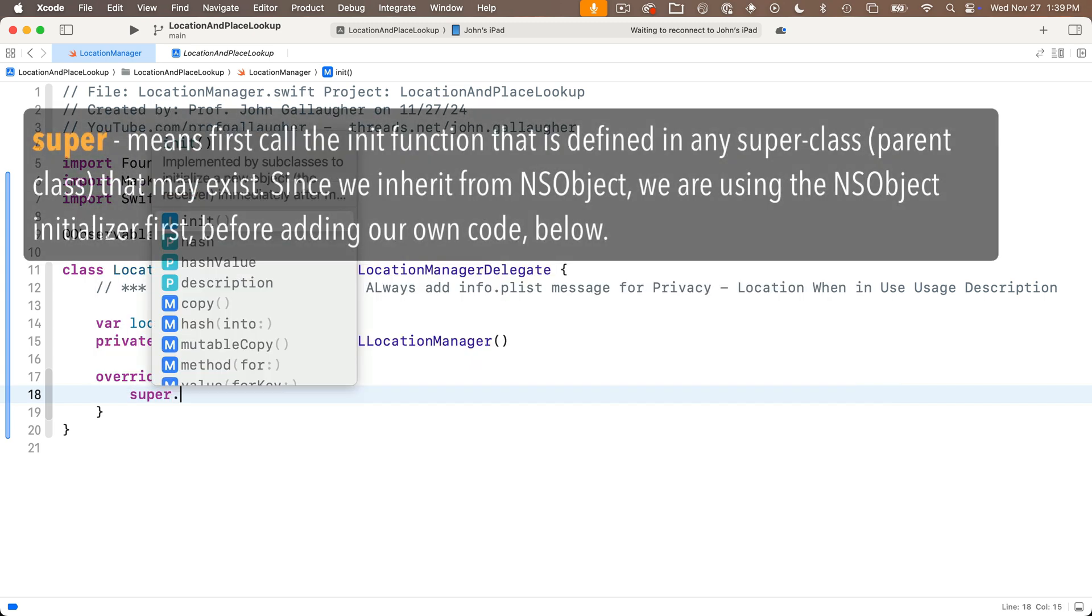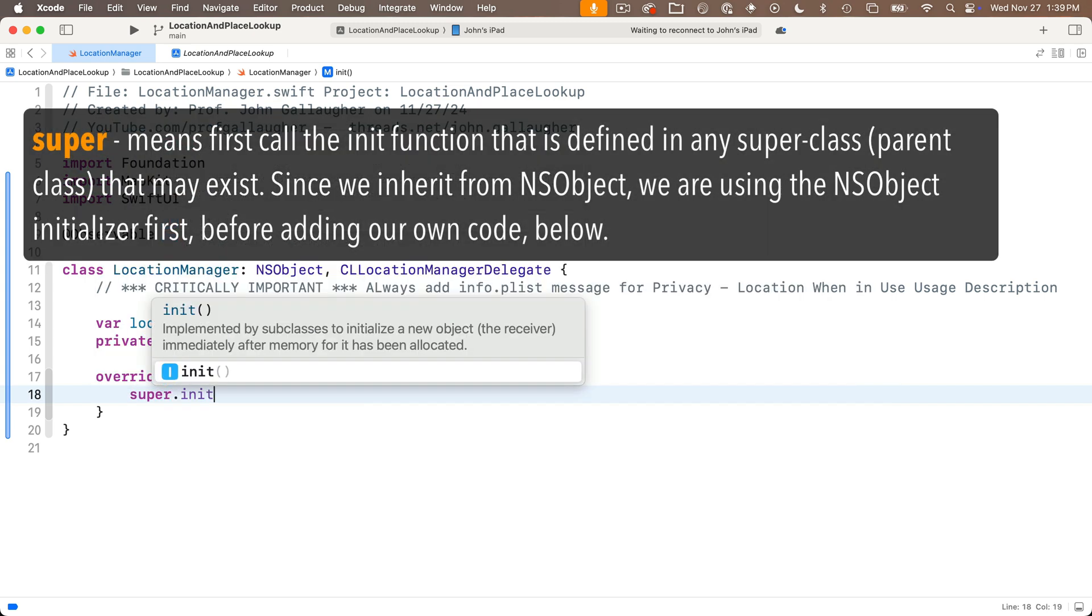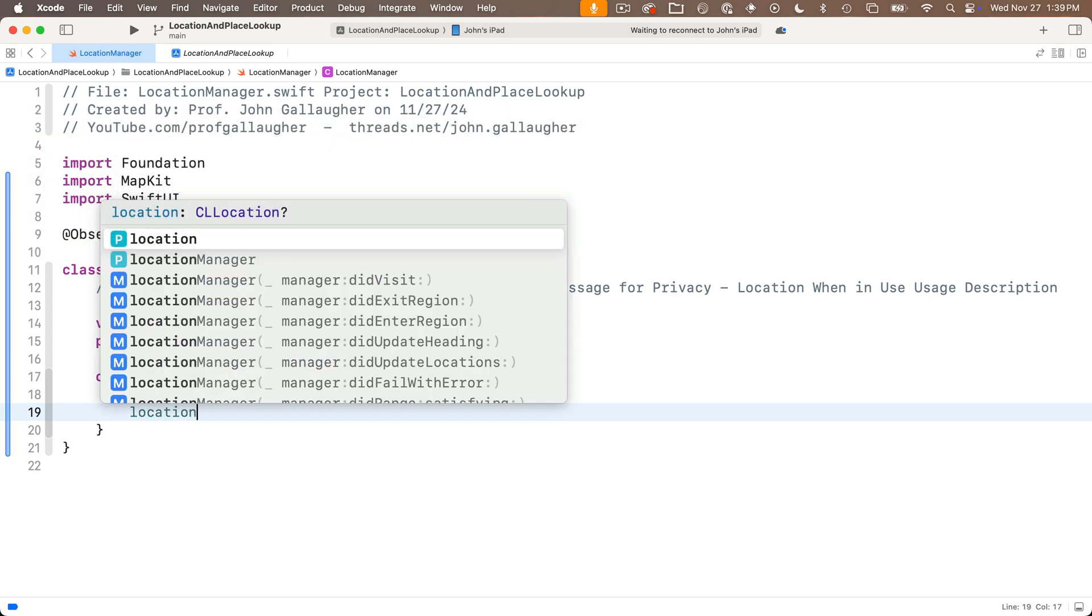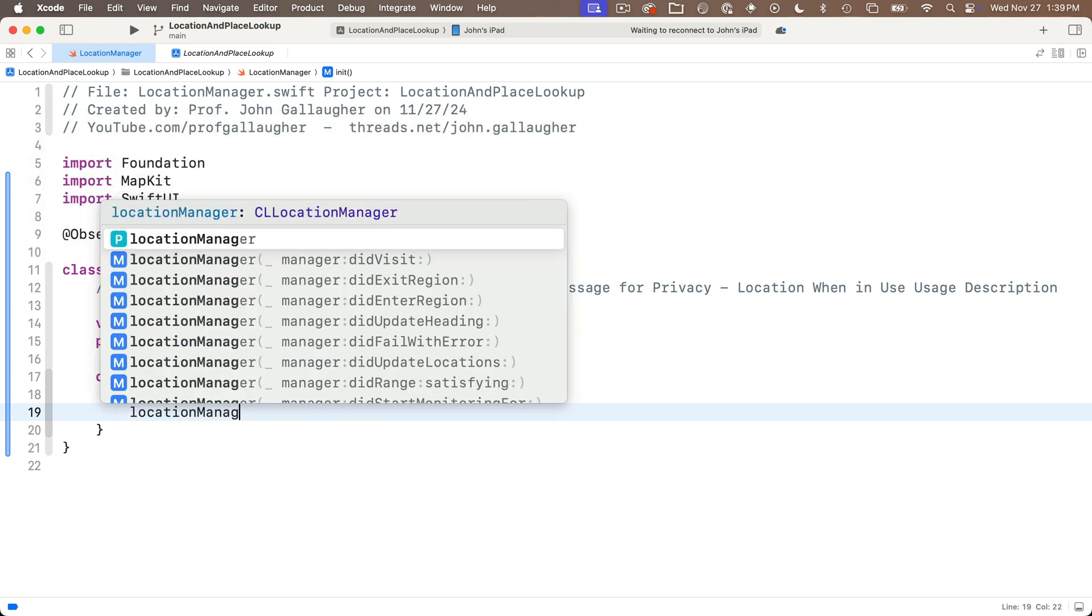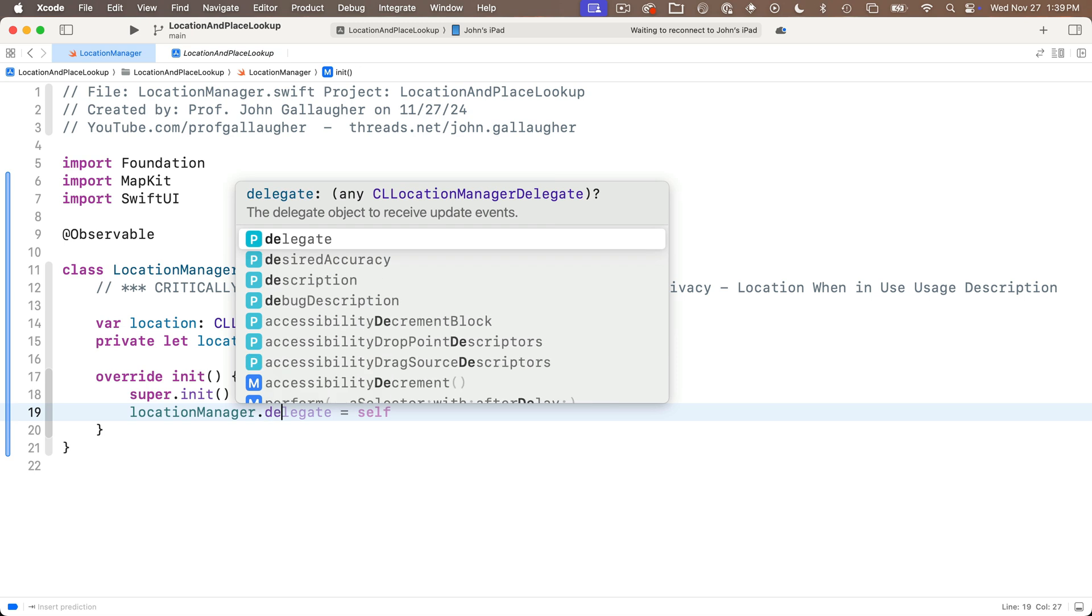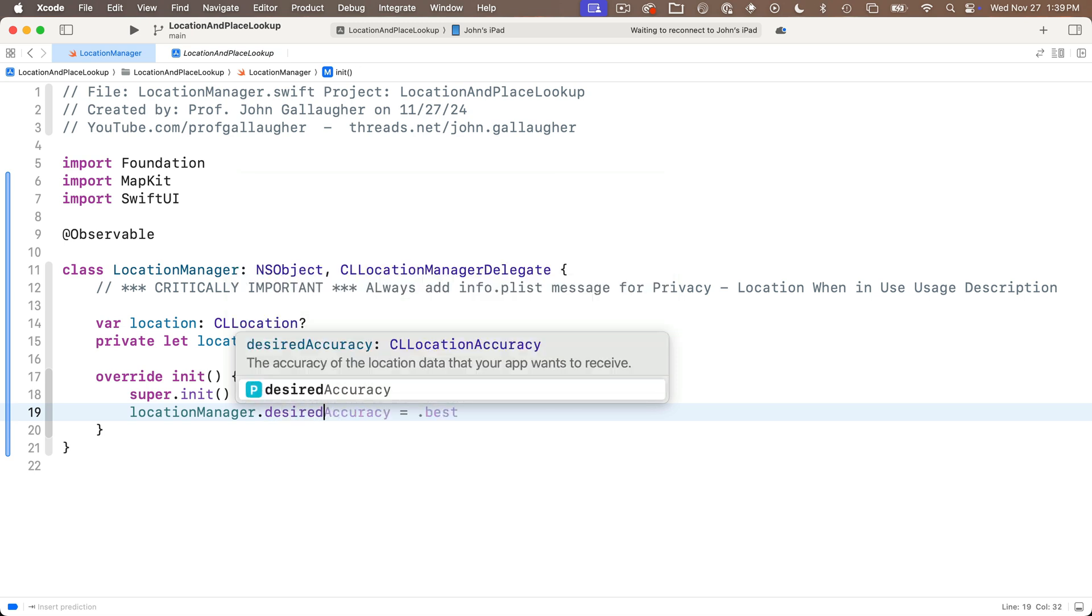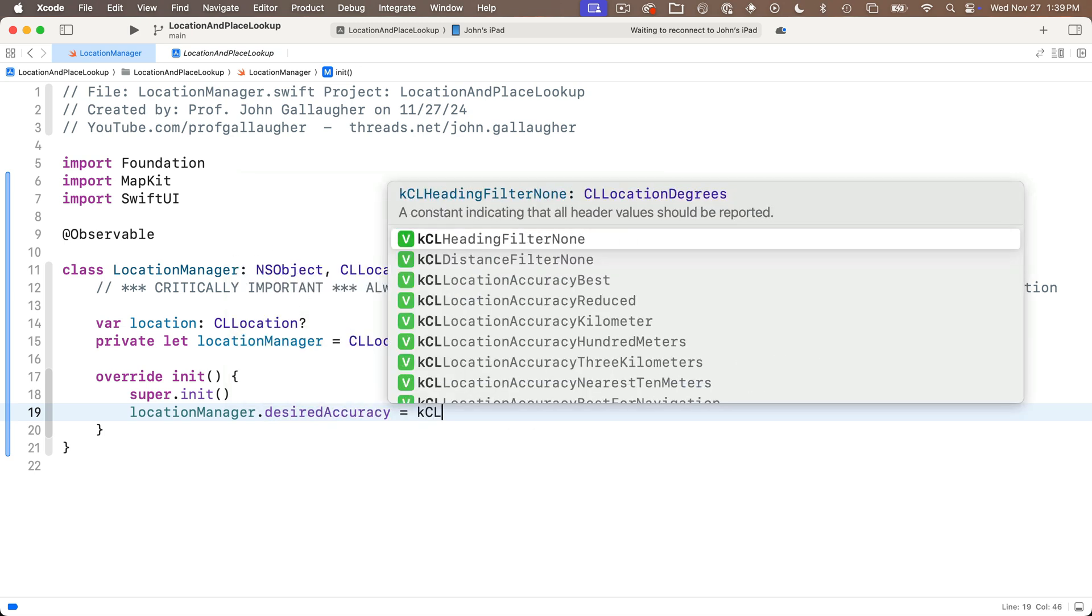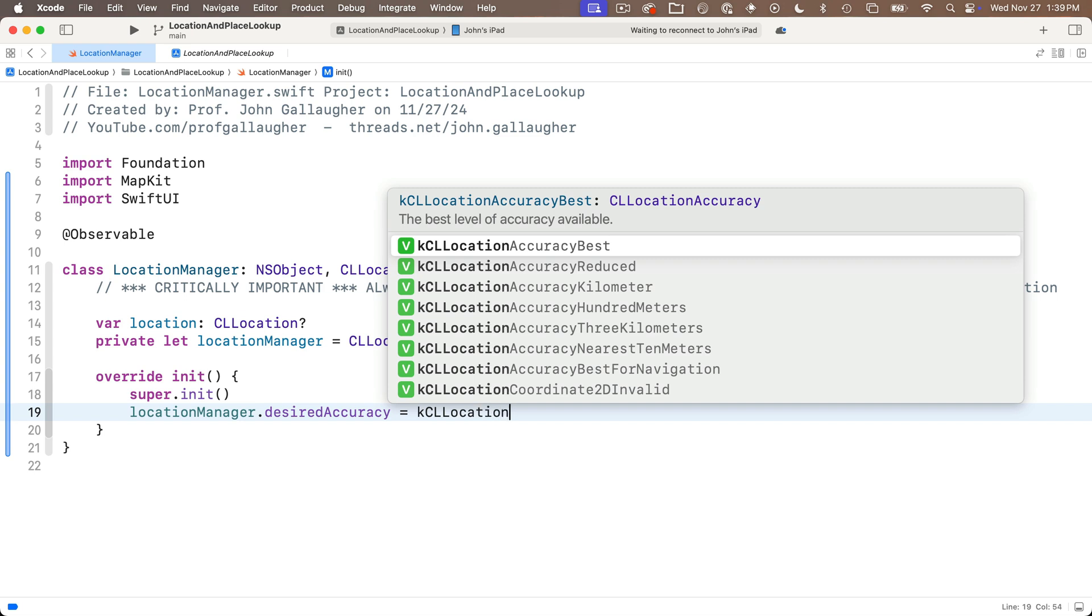So the override keyword takes precedence over any other function which exists. We're going to start off with super.init open and close parens. That's going to give us all the apple goodness but to that we'll add a few property initializers below. We'll say location manager.desiredAccuracy and we'll set that to kCLLocationAccuracyBest. The k is supposed to stand for a constant believe it or not. This just means we want the location manager to try to give us the best accuracy that it can.